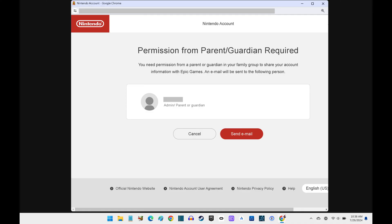If you see this message, click Send Email to request permission from the Nintendo account parent or guardian to link your Nintendo account to your Epic Games account.